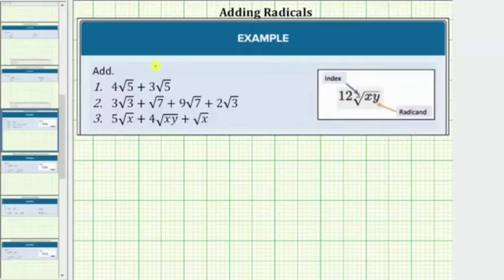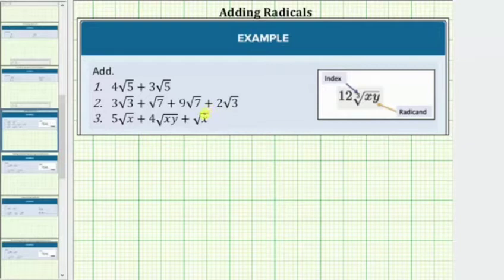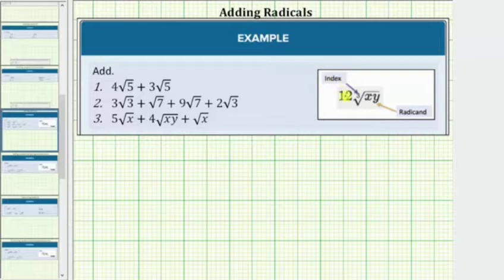We are asked to add the given radical expressions. In order to add or subtract radicals, we must have like radicals. Like radicals are radicals where the radical part is exactly the same, which means like radicals have the same index and the same radicand. Before we identify like radicals, we need to make sure the radicals are simplified.